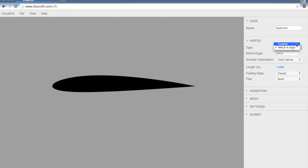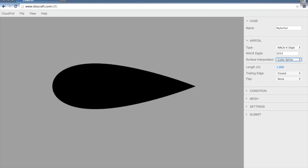Either a NACA 4-digit or you can read in a custom airfoil. With a NACA 4-digit, put the digits in here and it will update the airfoil on your screen. I'll stick with 2412 for purposes of this example here.